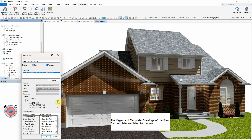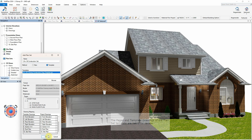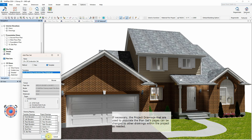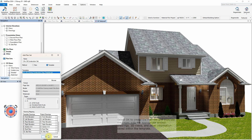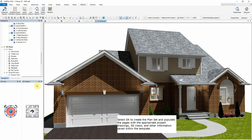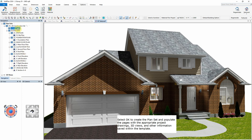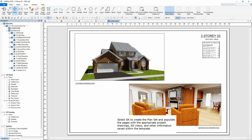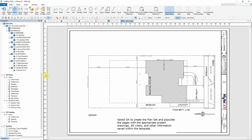The pages and template drawings of the plan set template are listed for review. If necessary, the project drawings that are used to populate the plan set's pages can be changed to other drawings within the project as needed. Select OK to create the plan set and populate the pages with the appropriate project drawings, 3D views, and other information saved within the template.